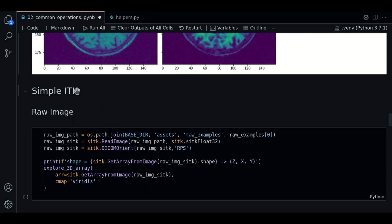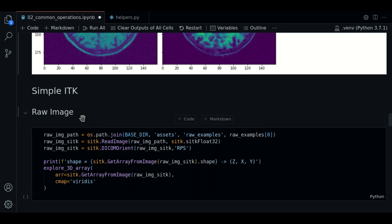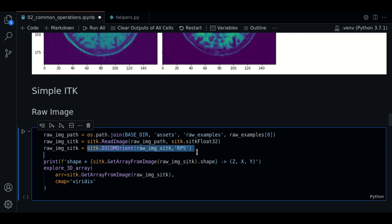So now let's learn how to do basic operations using SITK. The first thing we do is to load our image with SITK.